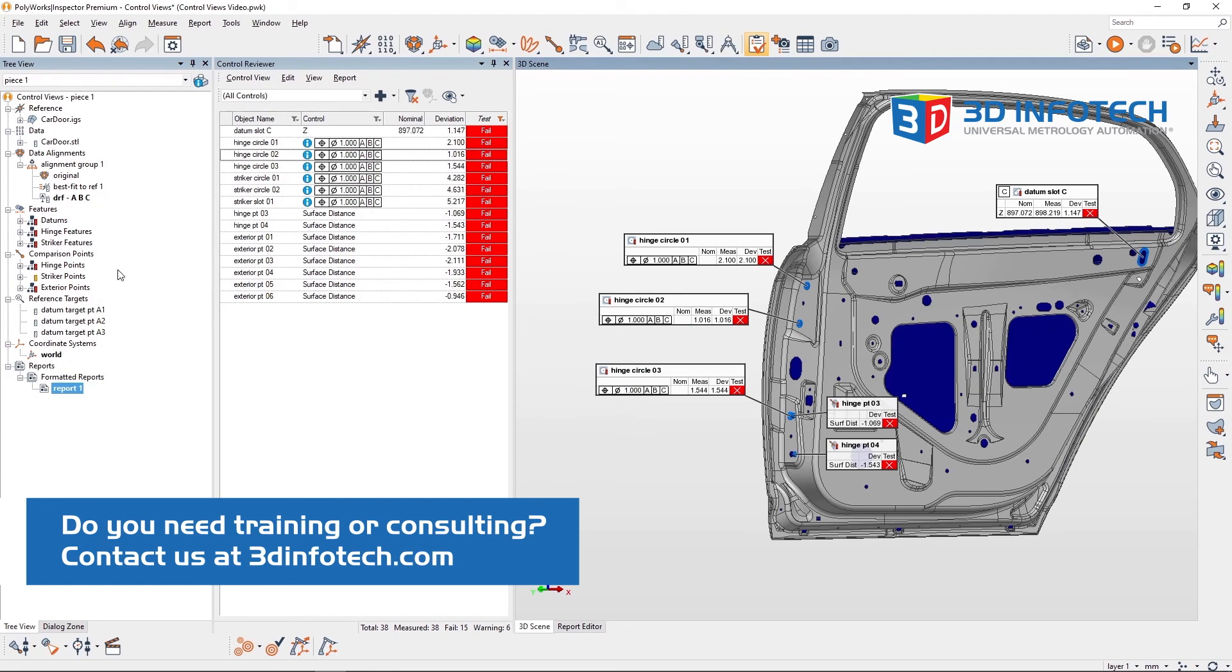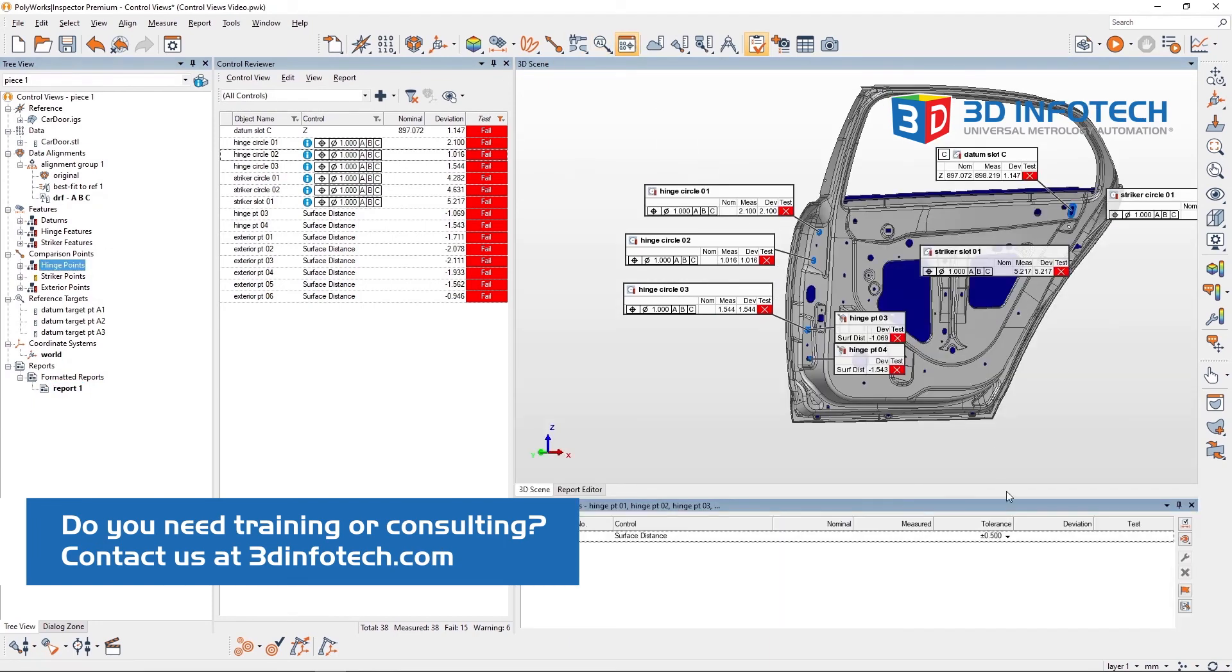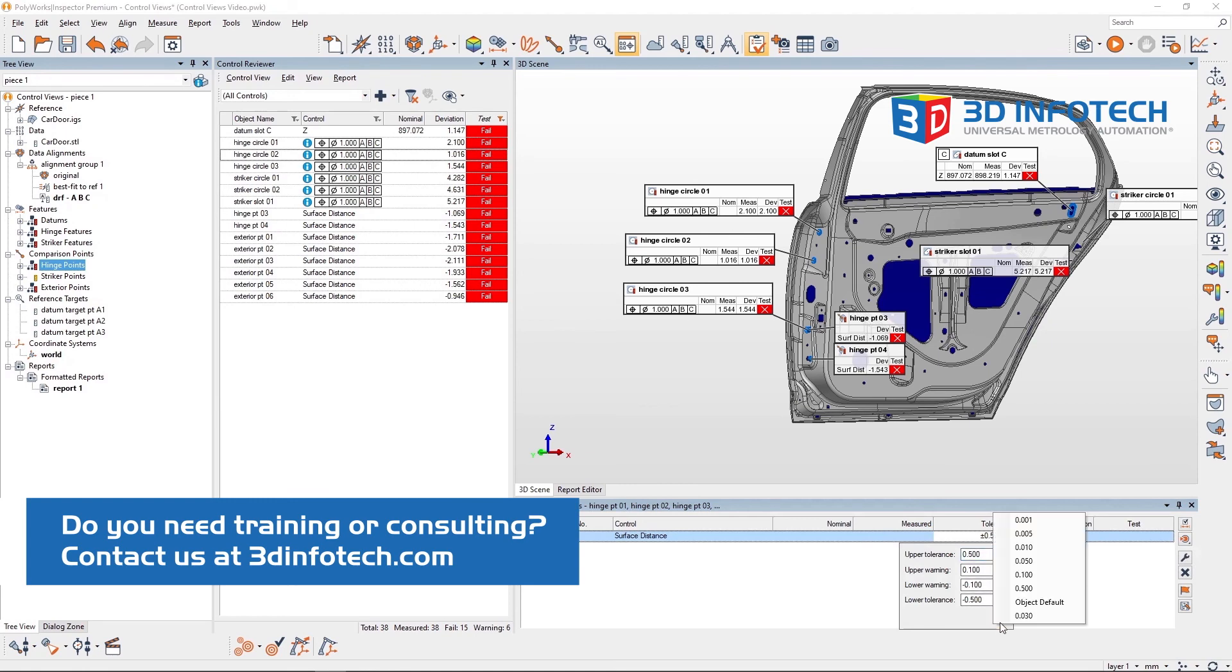If I change a tolerance, like the tolerance on these comparison points, the control view auto-updates what controls are included in this view.